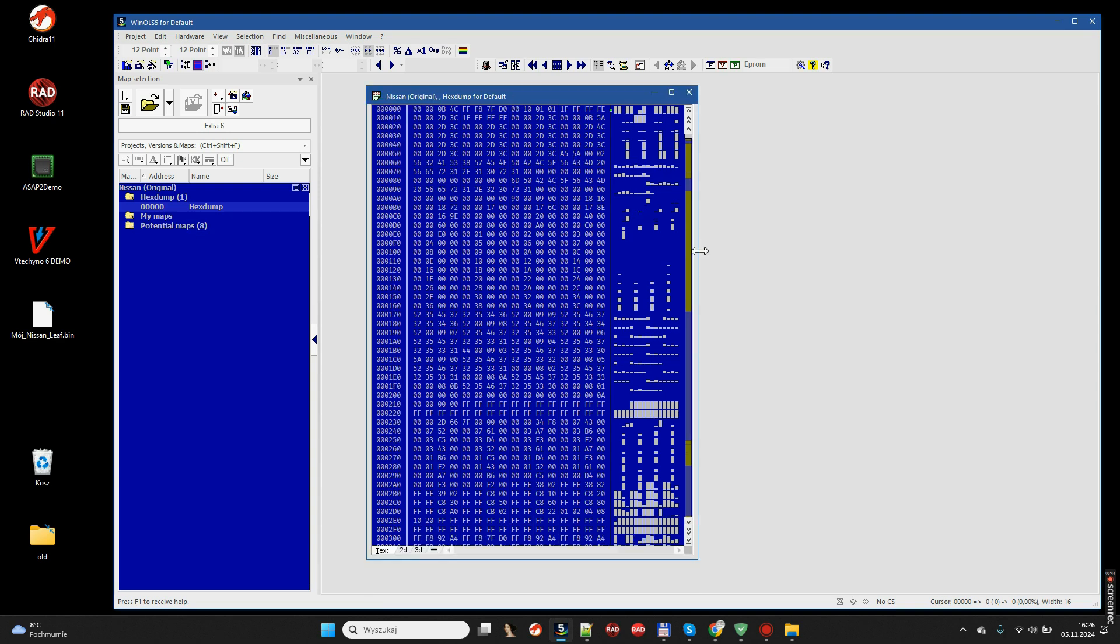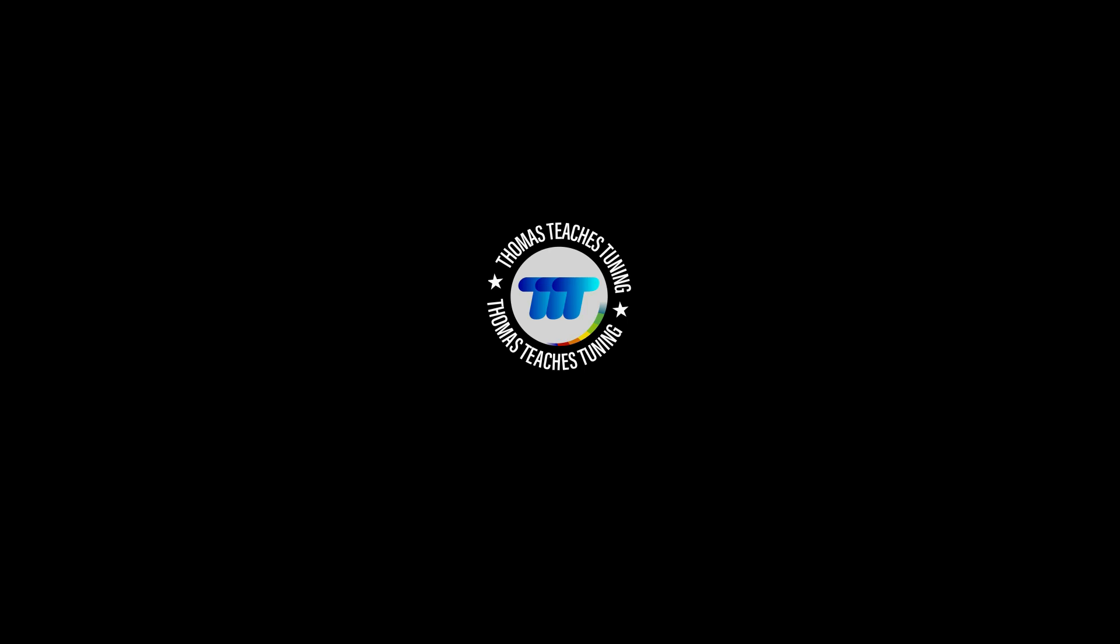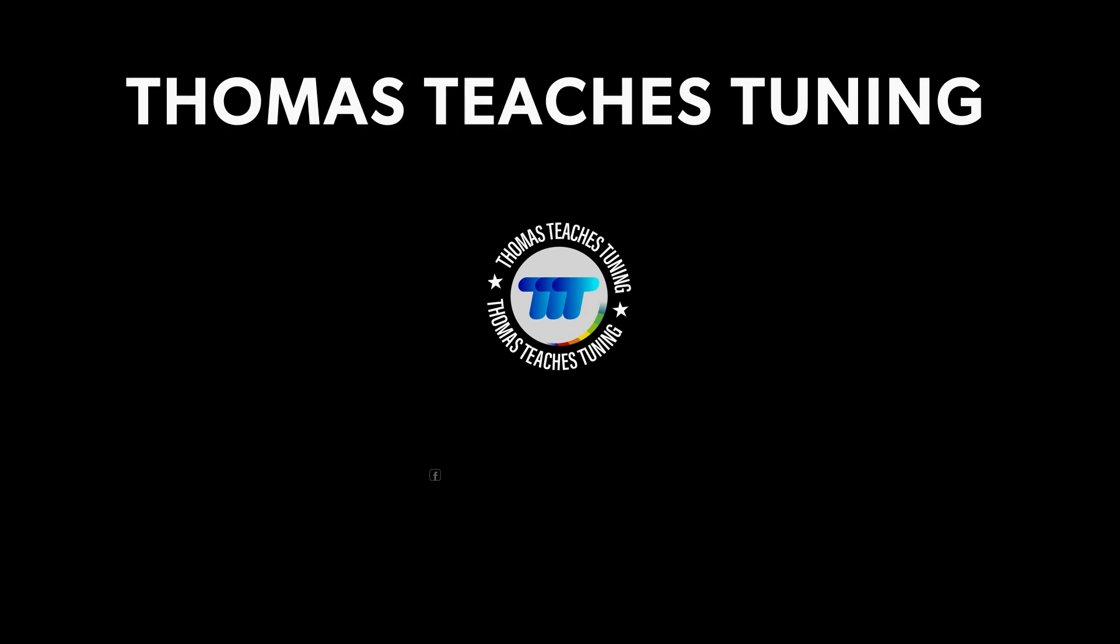Finally, we have reached the point where our binary file has been properly opened inside WinOLS.